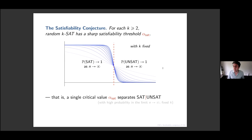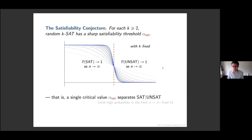The same sort of thing should be true for random colorings and each of the other models I've mentioned. For the satisfiability conjecture, it's now known for k equals two and k sufficiently large, but not for k equals three, and for random colorings this remains a conjecture for all values of k.